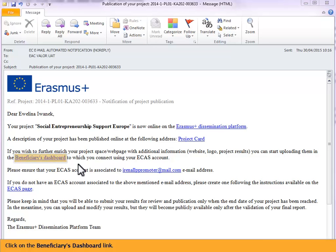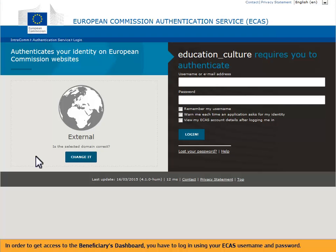Click on the Beneficiaries Dashboard link. In order to get access to the Beneficiaries Dashboard, you have to log in using your ECOS username and password.